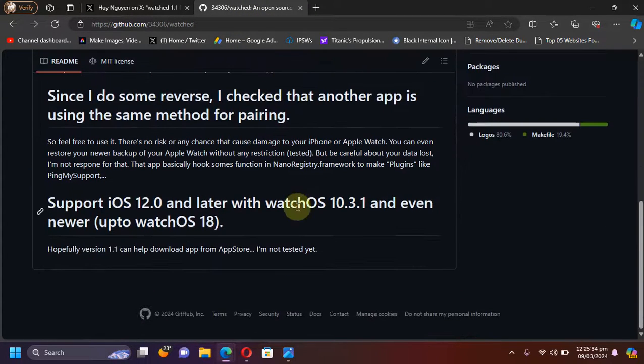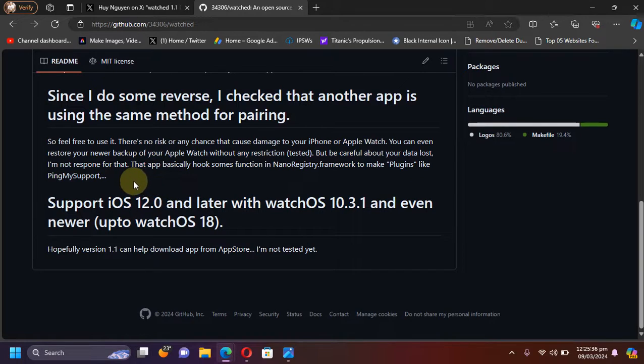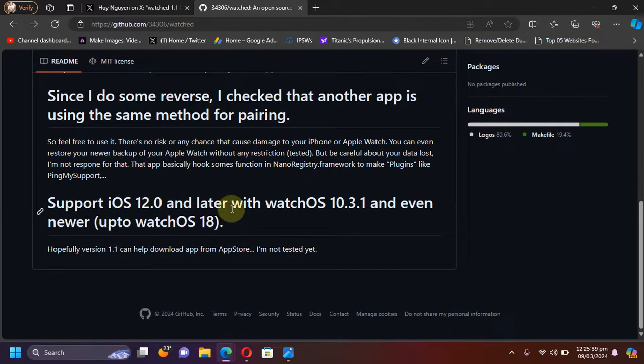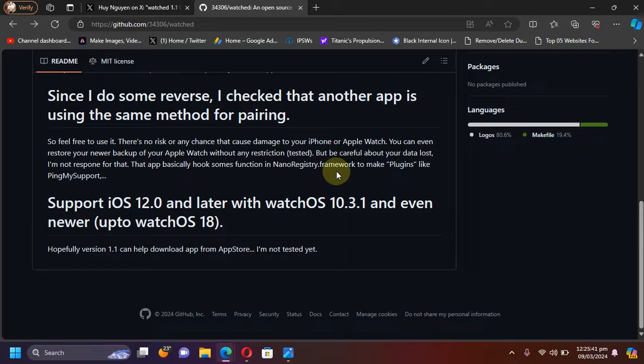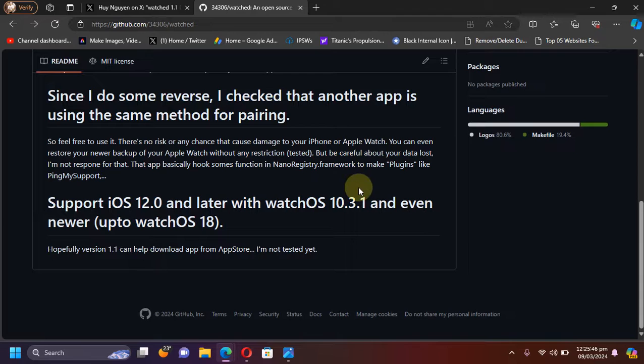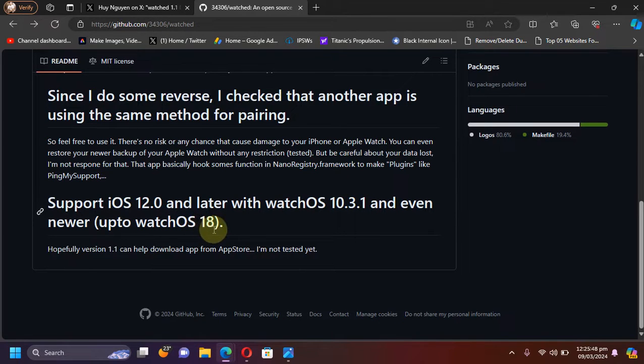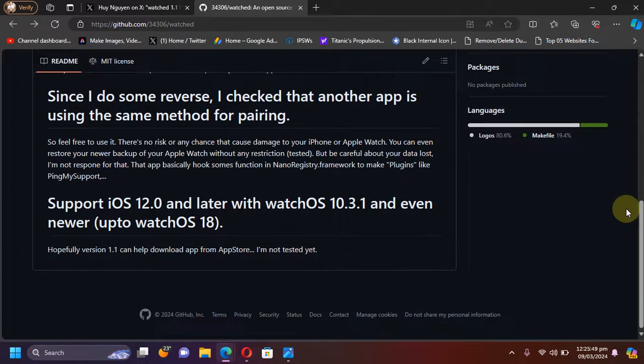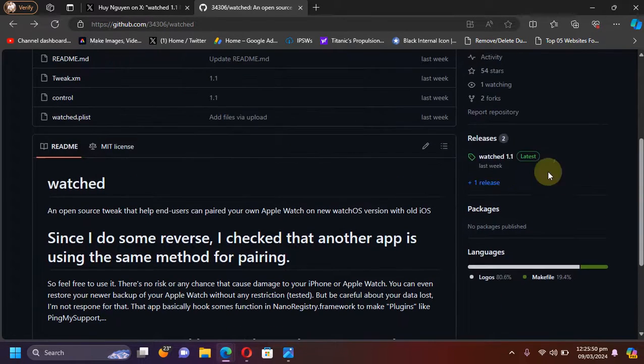You can see that yes, it supports from iOS 12.0 and later with watchOS 10.3.1, and it will even work with newer watchOS like, for example, watchOS 18. And if you check out the releases here and you scroll down...